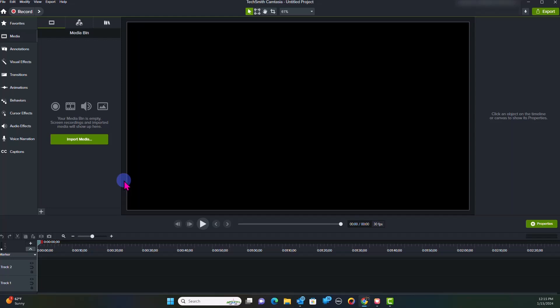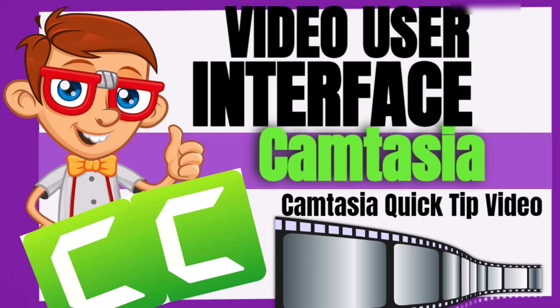Okay everybody, welcome back to this video and welcome back to the Video Geek Squad channel. In this video today, we're going to be talking about navigating the Camtasia video user interface.